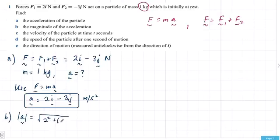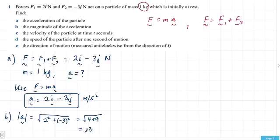Each of the components in front of i and j are squared, giving you 4 and 9, which means the magnitude of this vector is square root of 13 units.